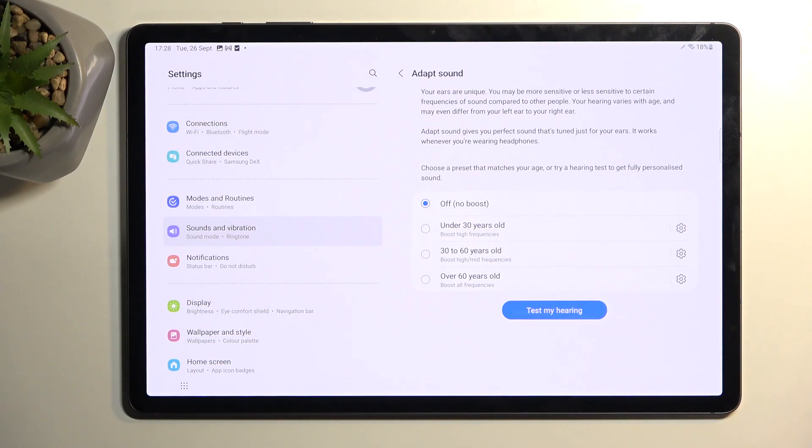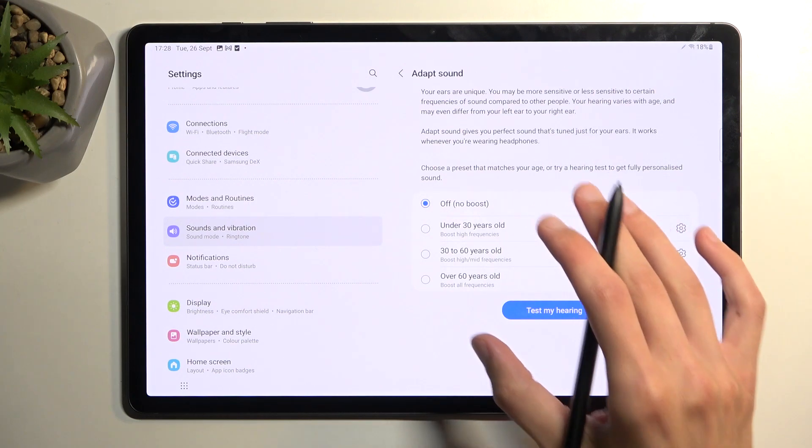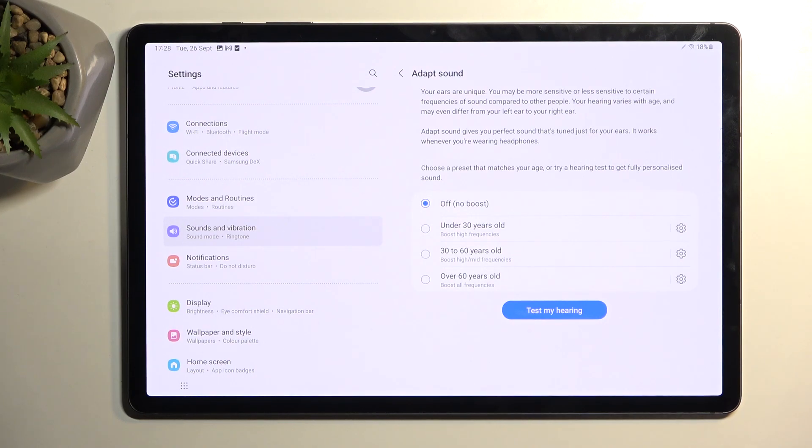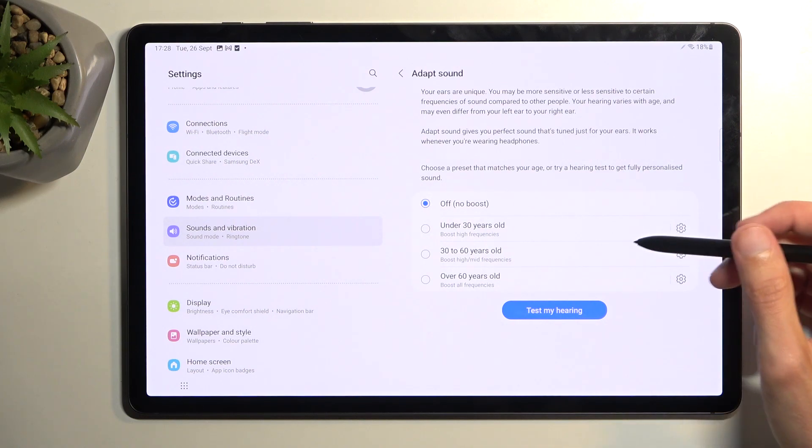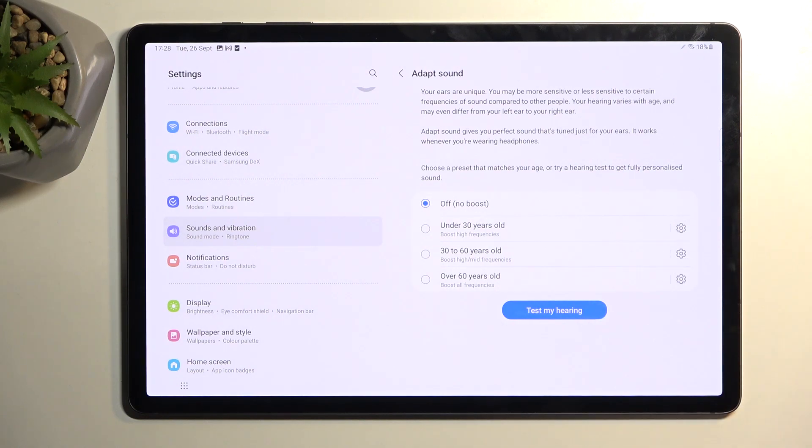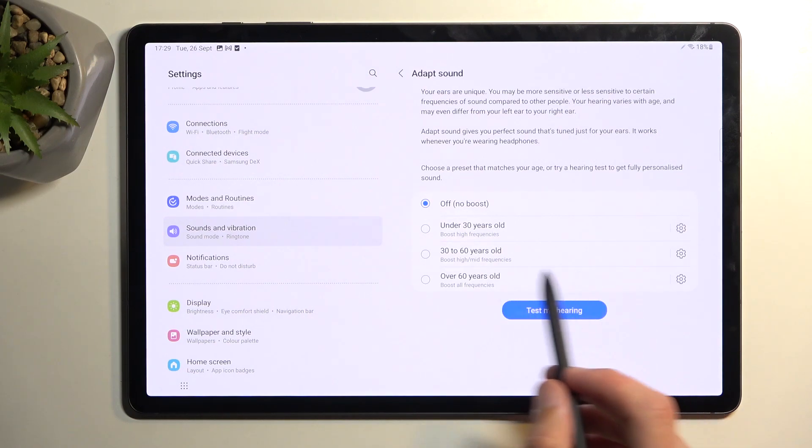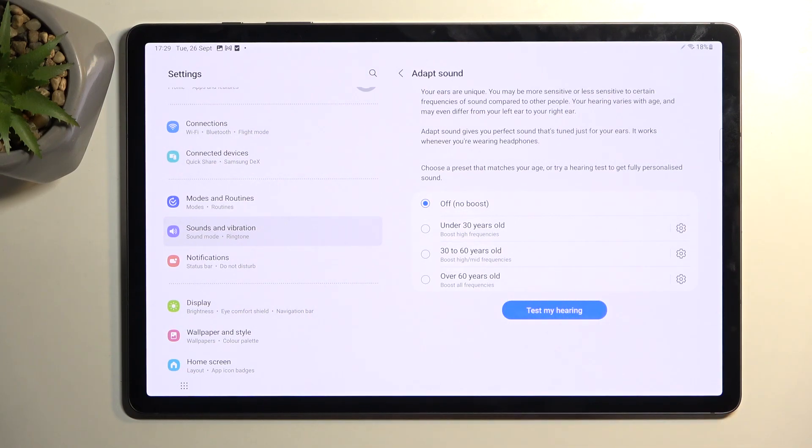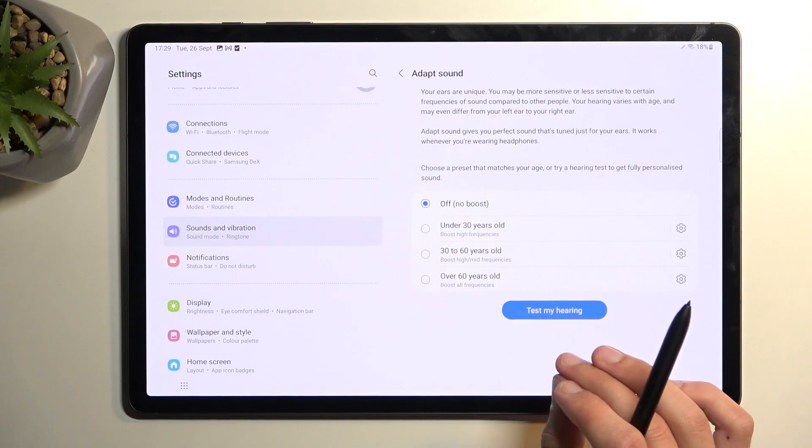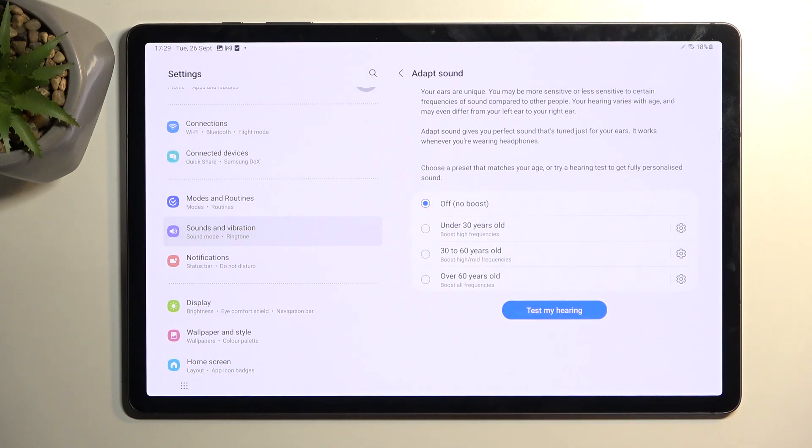What this allows you to do is adapt your sound to your age-based hearing loss, let's call it that. So if you're aware, your hearing tends to degrade over time the older you get, and this setting right here aims to boost up the sound frequencies that you typically lose in different age stages. You have a couple pre-made ones, things like under 30, 30 to 60, and 60 and over. But what I recommend actually utilizing is the test my hearing.